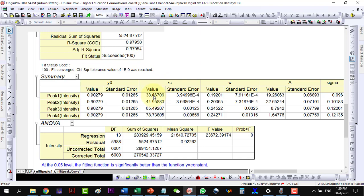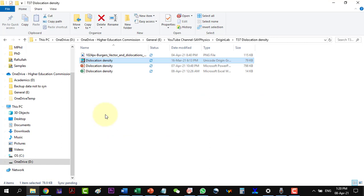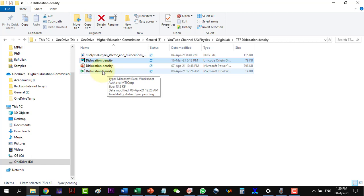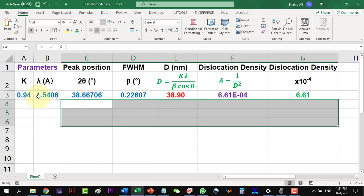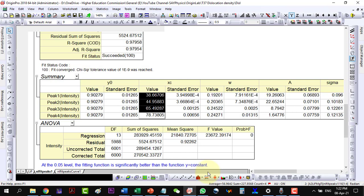Go to the Excel template, where the dislocation density can be calculated. This is the K value, the X-ray wavelength, and here are the two theta values. Paste the copied values here. Now I will have to copy the beta values from Origin.